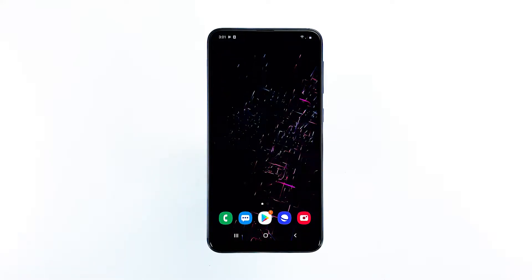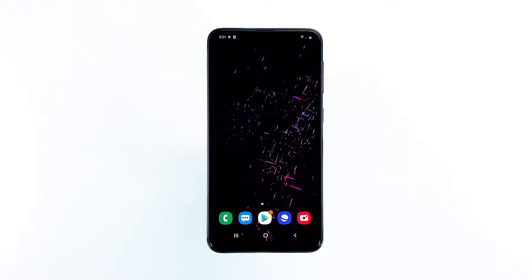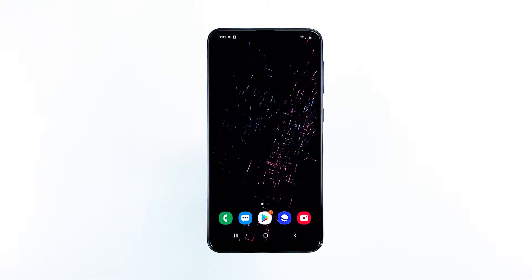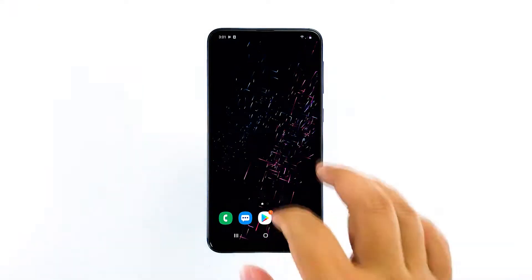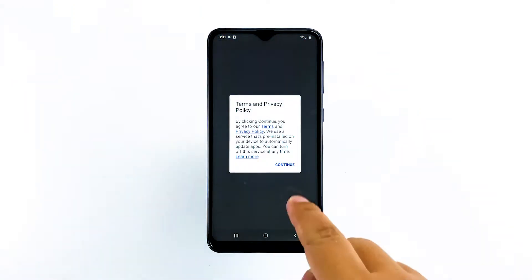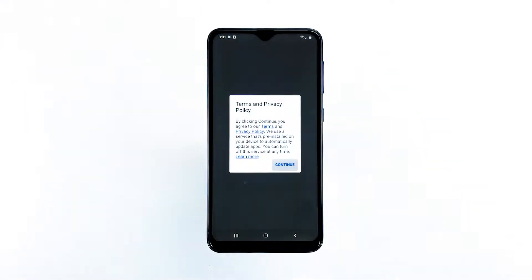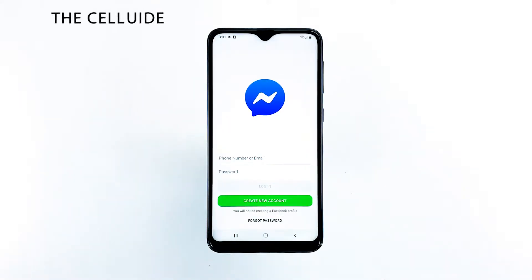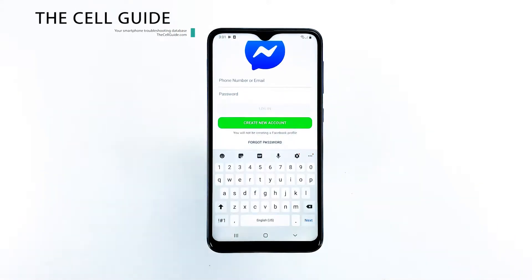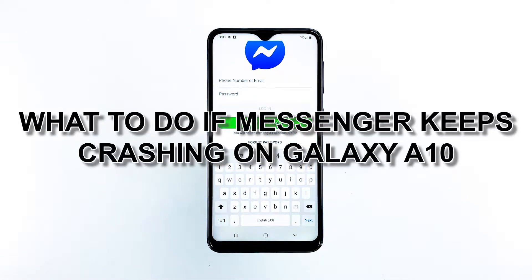Messenger is one of the most popular apps today, and it's being updated regularly to make sure user experience is always at its best. But just like all the others, it's not perfect and you may encounter issues every now and then. Hey guys, I'm RJ from TheCellGuide.com, and in this video, I will be showing you what to do if Messenger keeps crashing on your phone.